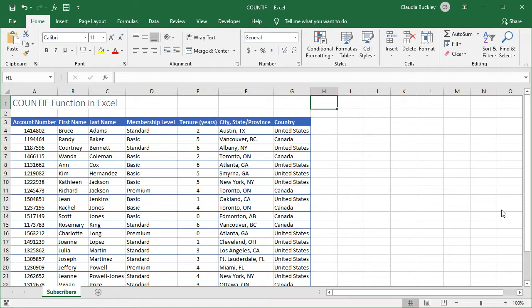The logic of this function is easy to understand. It counts cells based on a single criterion and has only two arguments: the range, that's where we want to search, and the criterion, that's what we want to search for.